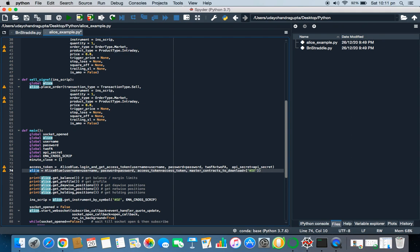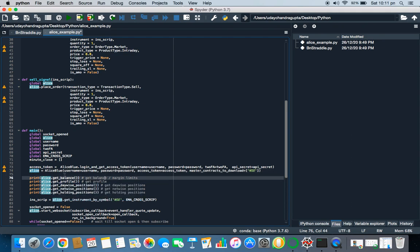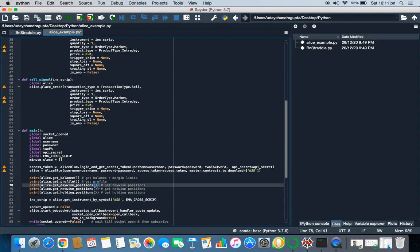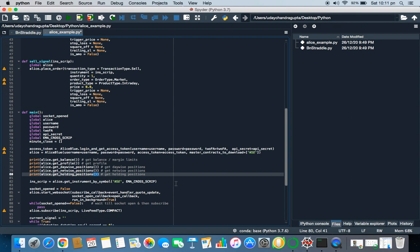You can pretty much use any method that is present in Alice. These are the examples of the methods or you can call functions in Python. If you will run this, you will get the balance in your account. If you will run this, you will get profile in your account. If you run this, you will get device position in your account and all.